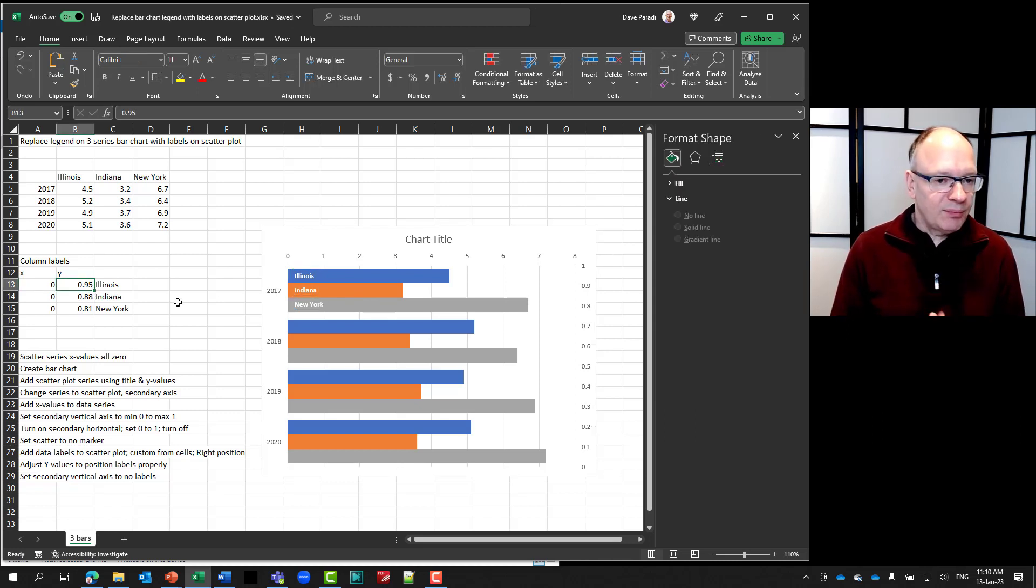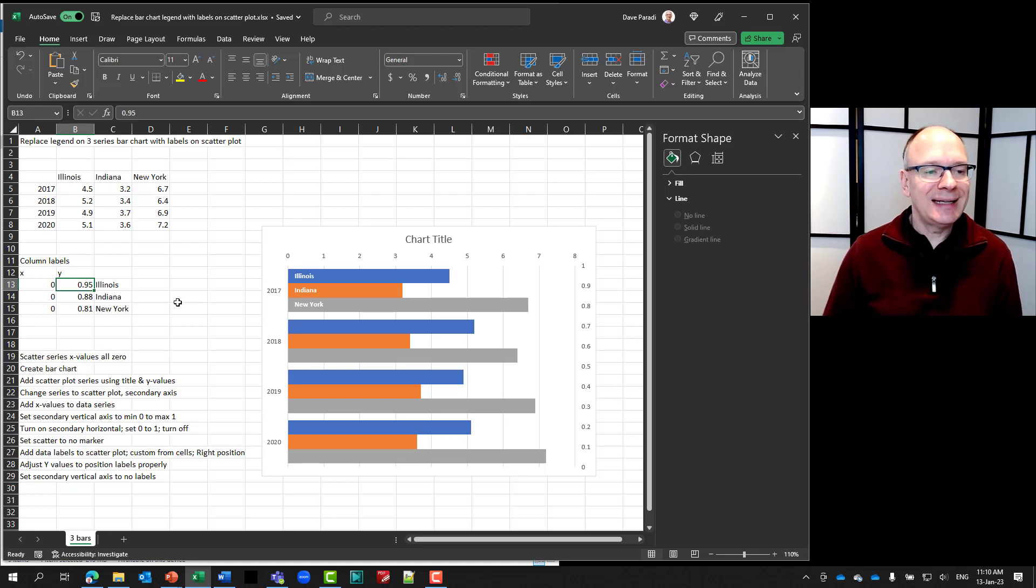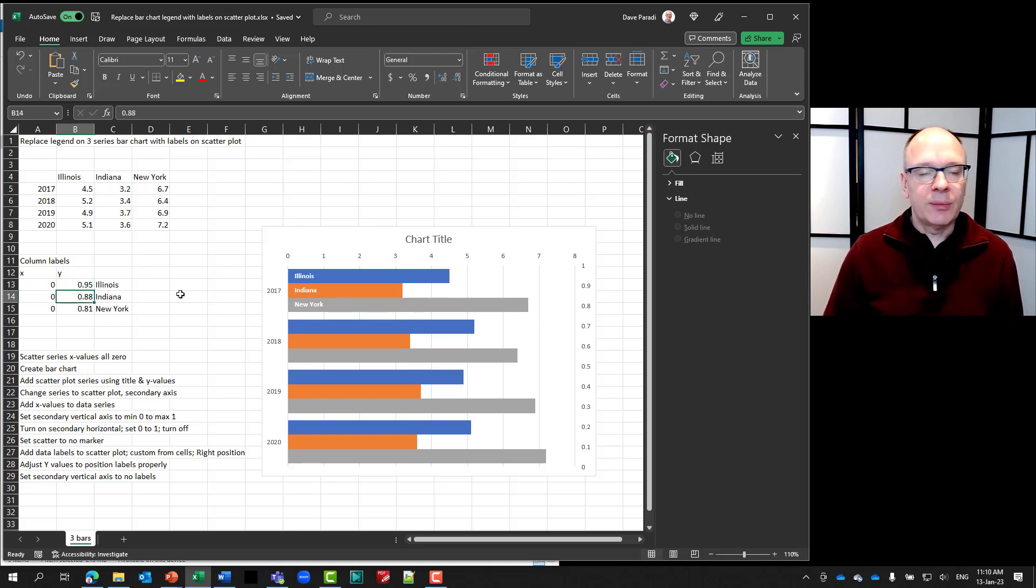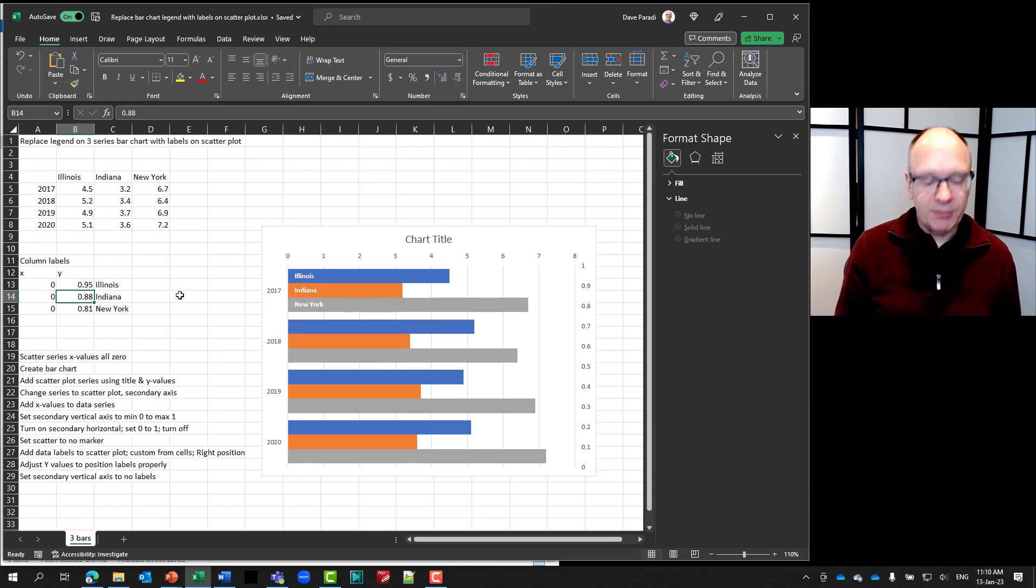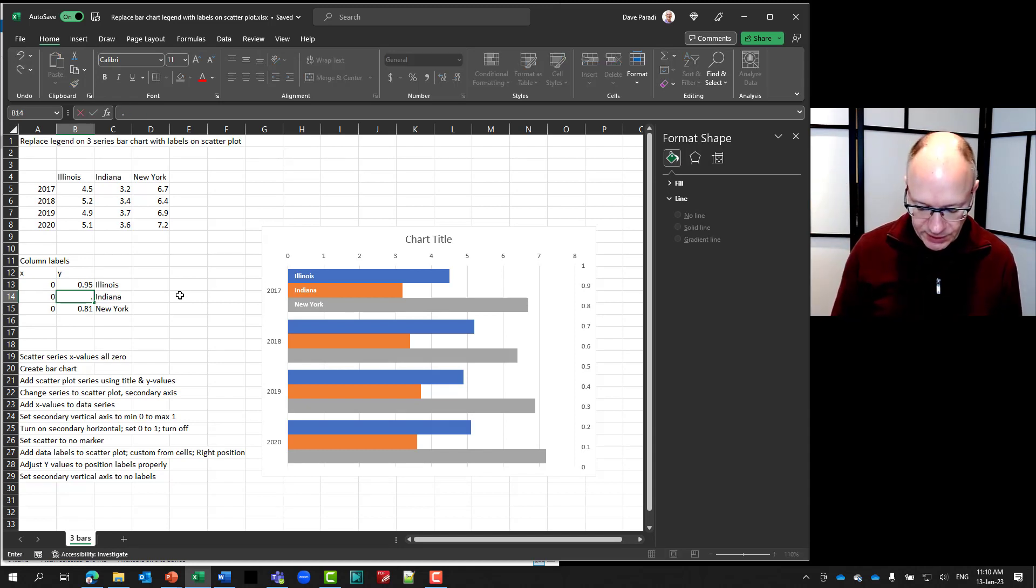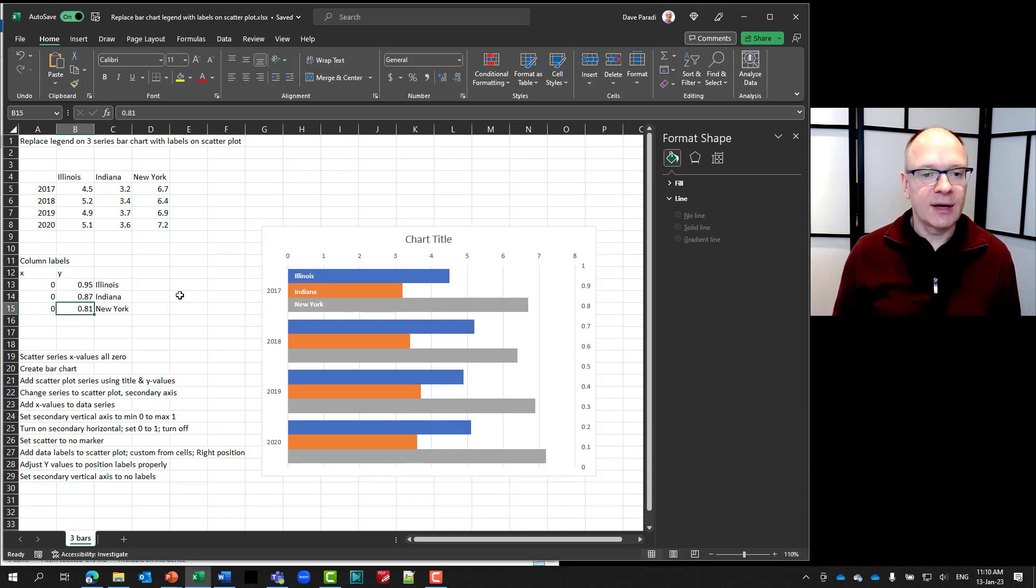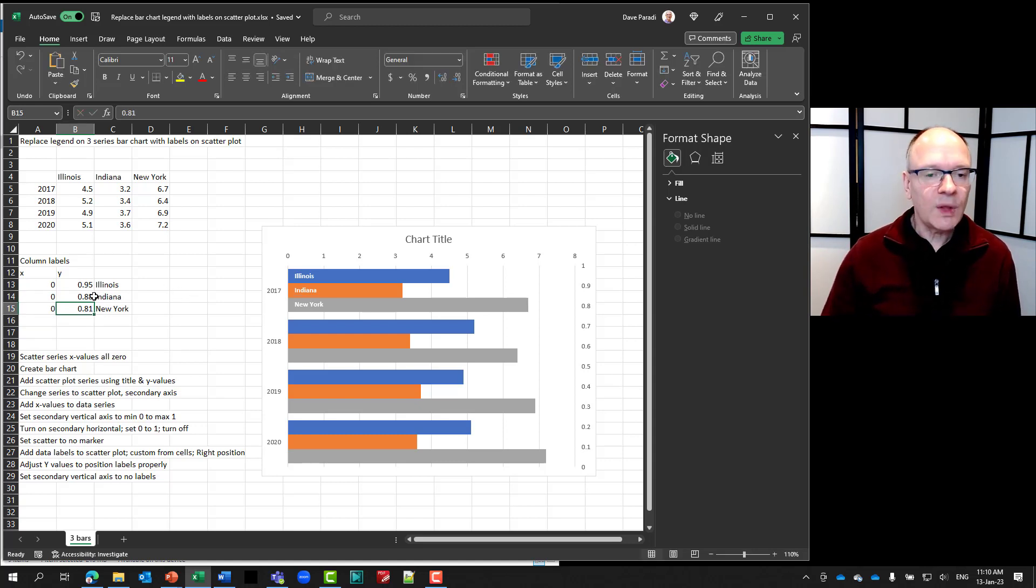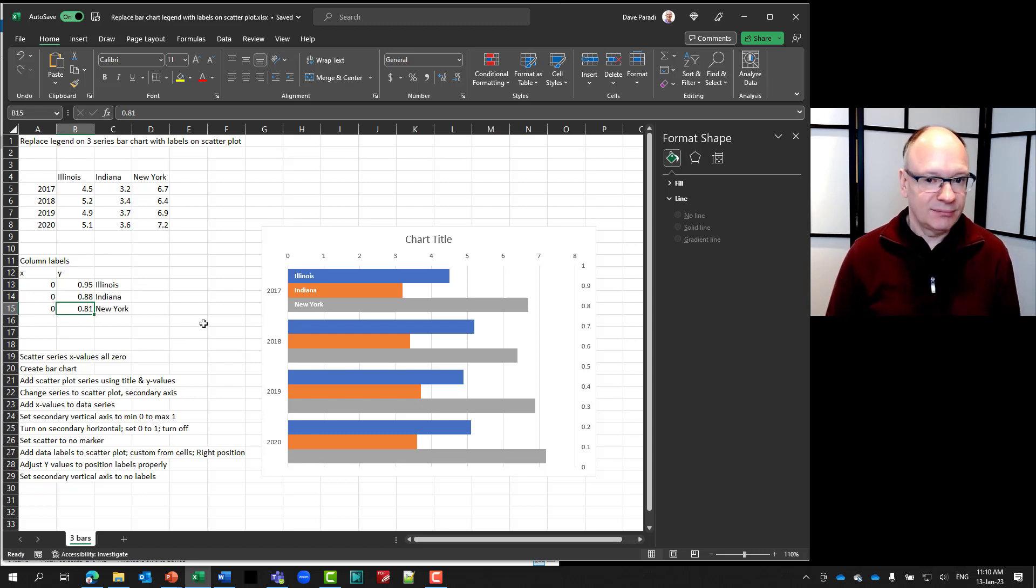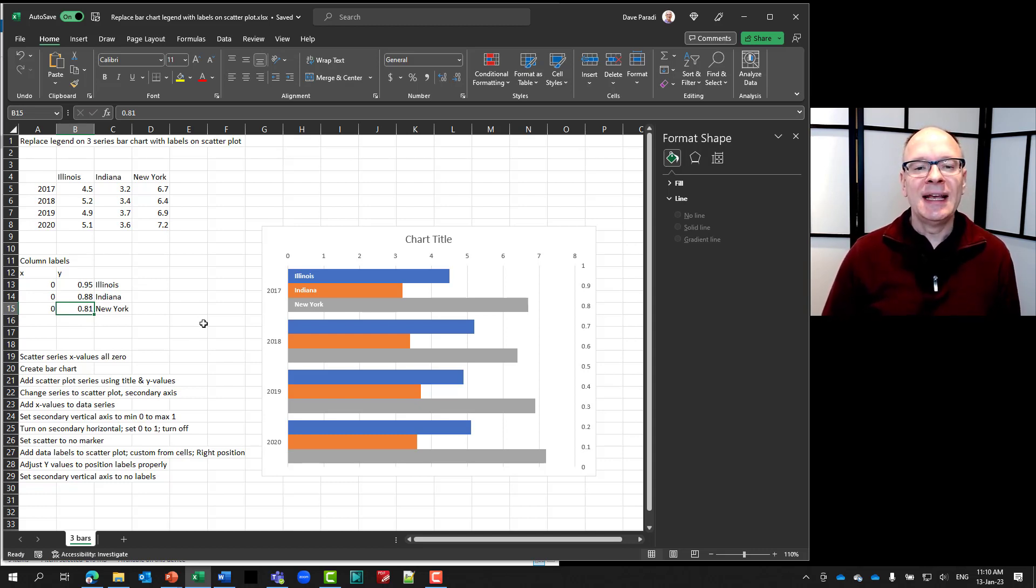Now here's where you're going to have to adjust the Y values. You're going to have to maybe play with them a bit. If that Indiana, maybe that's a little higher than I want. Remember it's 0 to 1 vertically from bottom to top. So maybe I make this 0.87. Let's see if that works. Oh, actually that's a little too low. So I'm going to leave it at 0.88. Now obviously I had selected these in advance because I knew they were going to be pretty close.